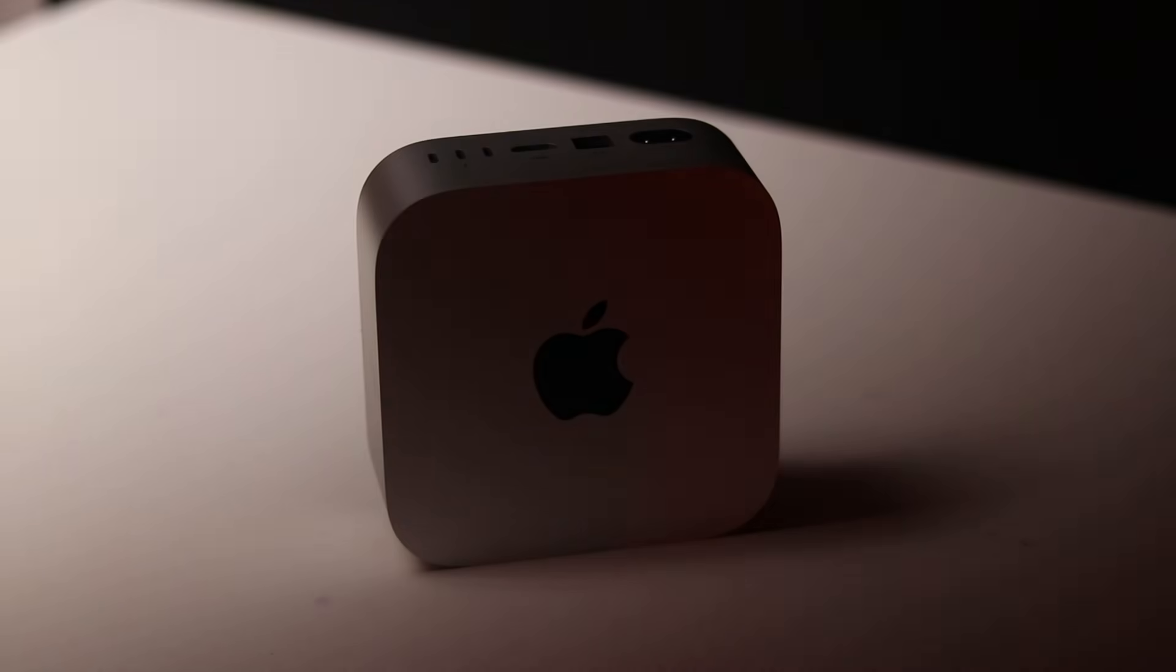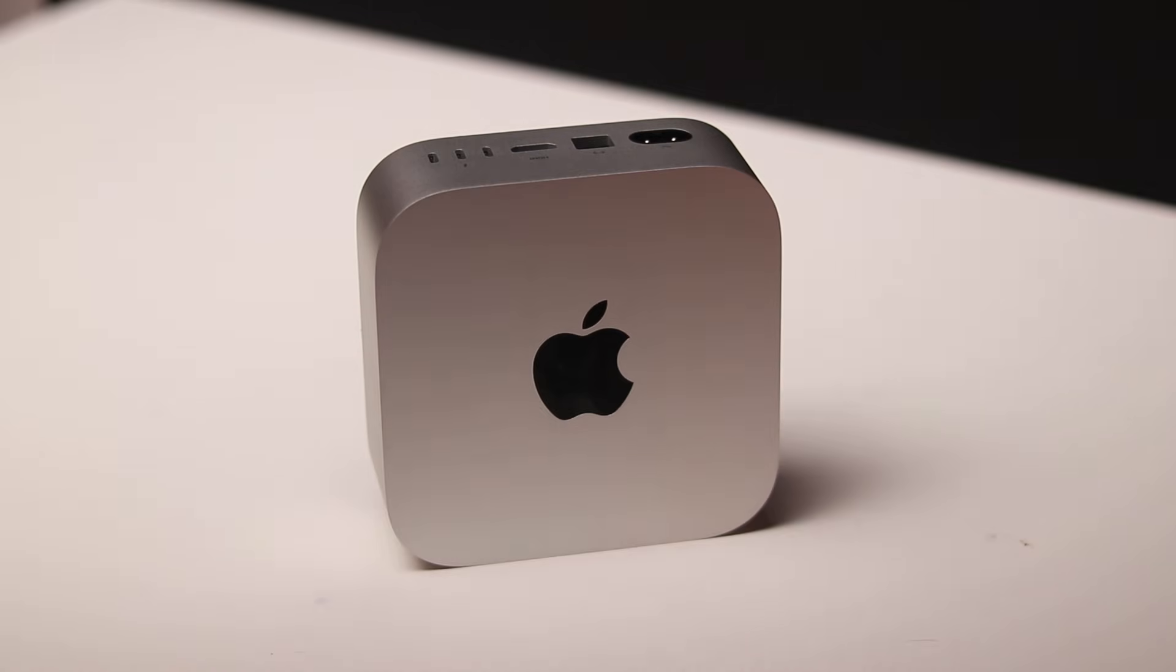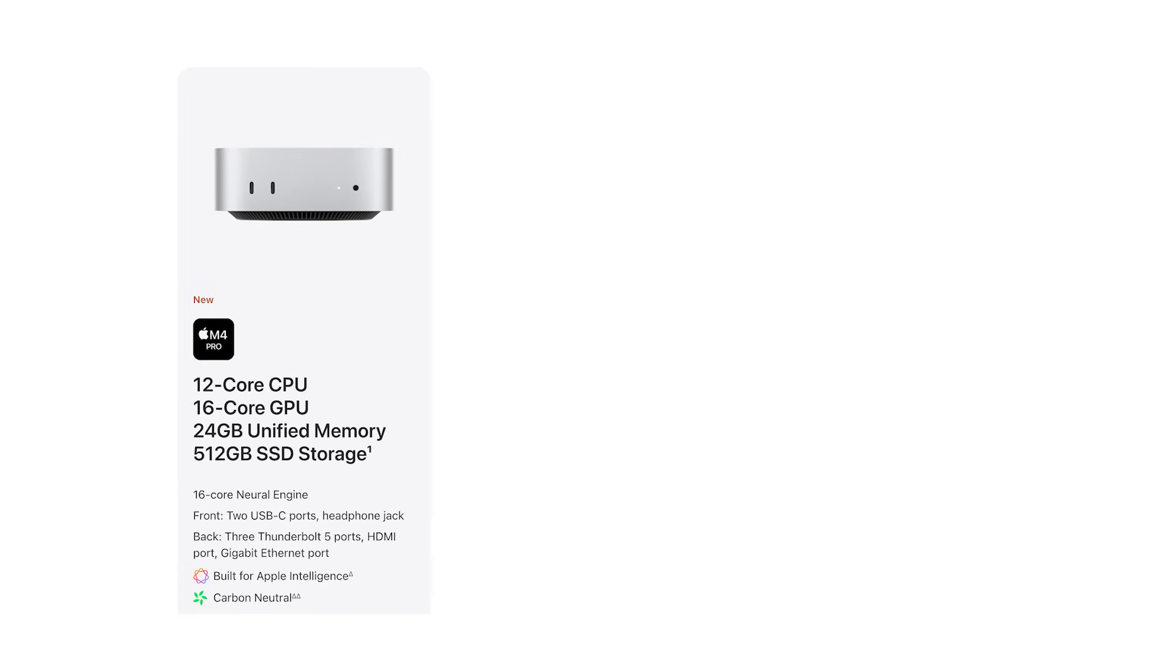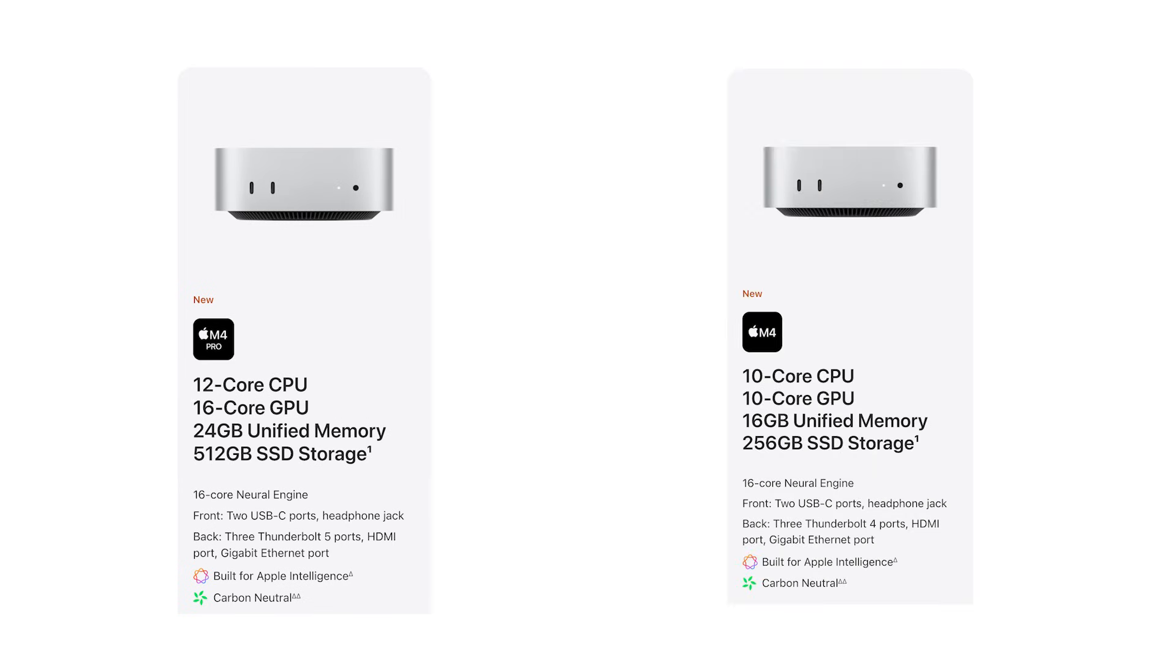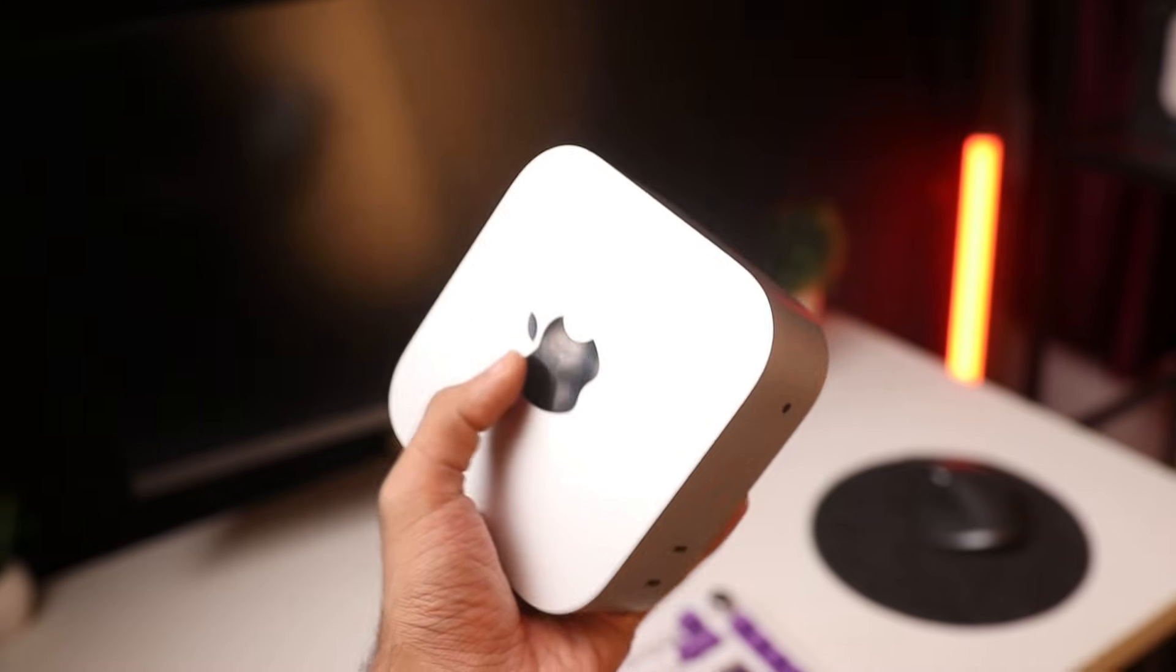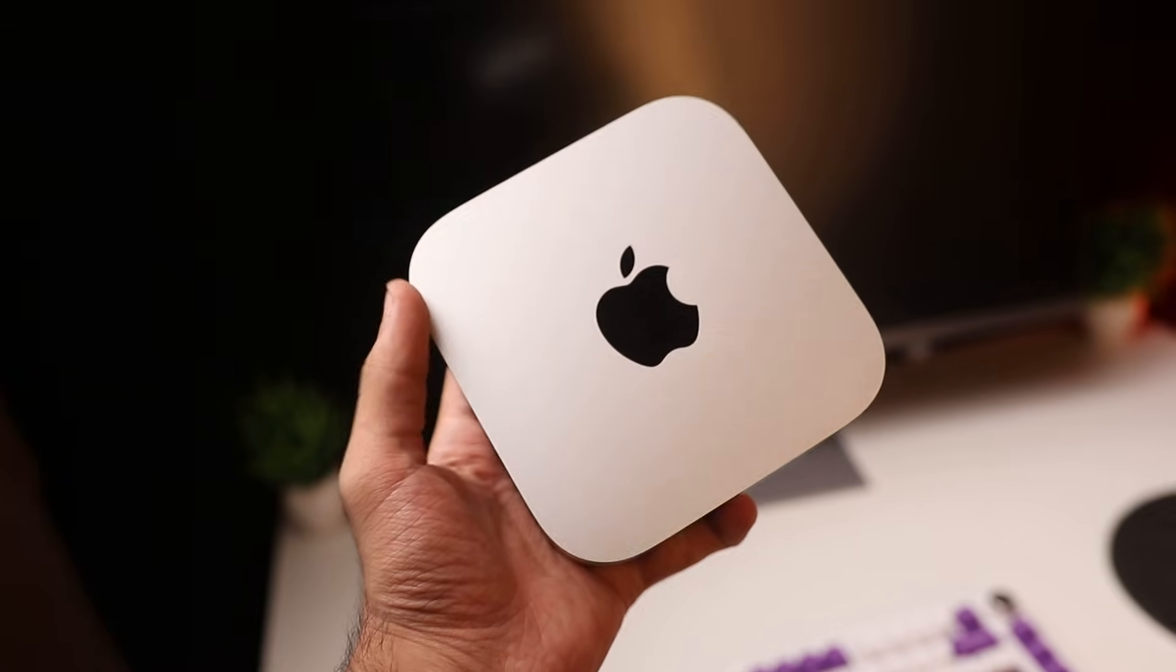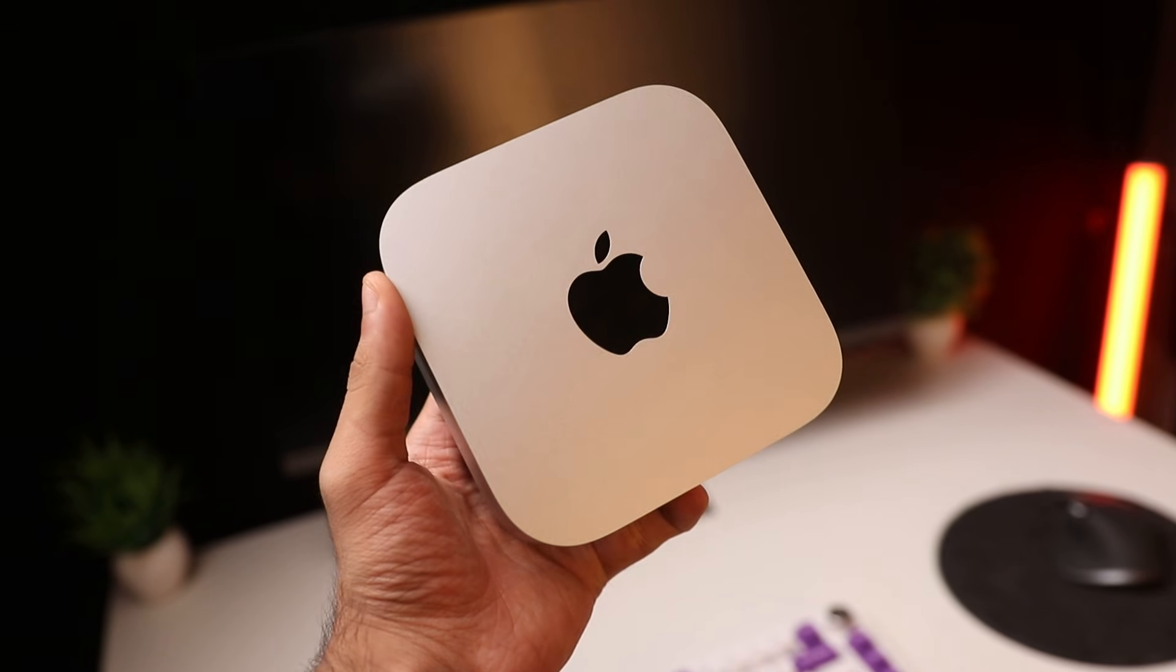Now on the surface it seems like the only difference between the M4 and M4 Pro chip is the amount of CPU and GPU cores, which is not true. There are two other key differences starting off with the storage. The SSDs on both the base variants aren't the same. If you got the M4 base variant with 256 gigabytes of storage and the M4 Pro base variant with 512 gigabytes of storage, your SSD speeds are vastly different.